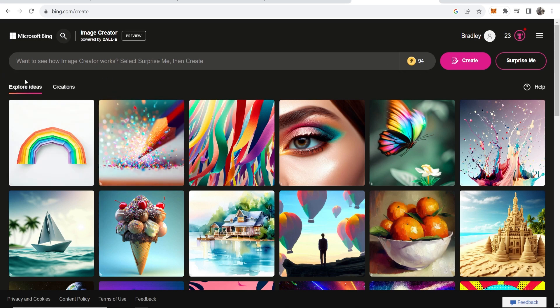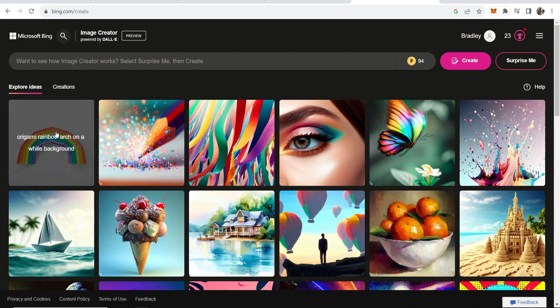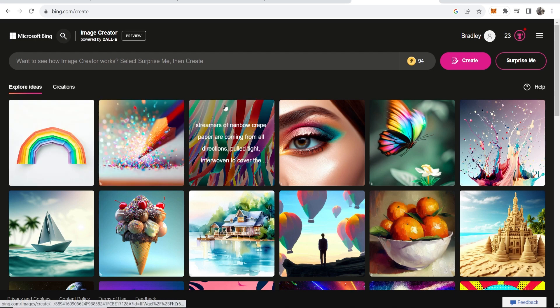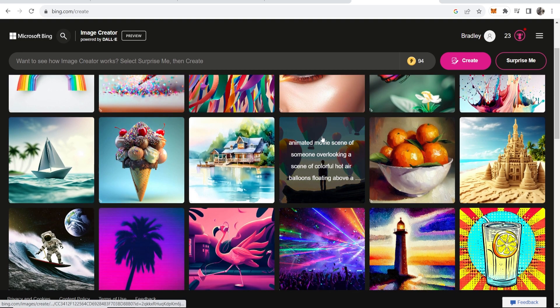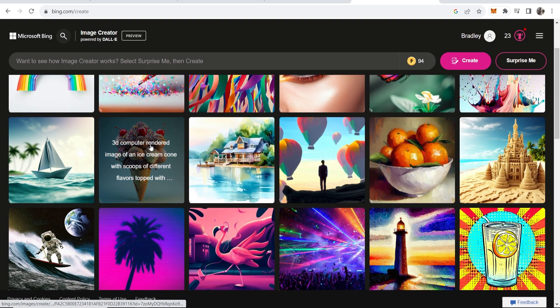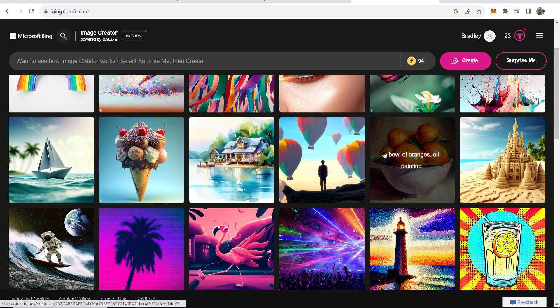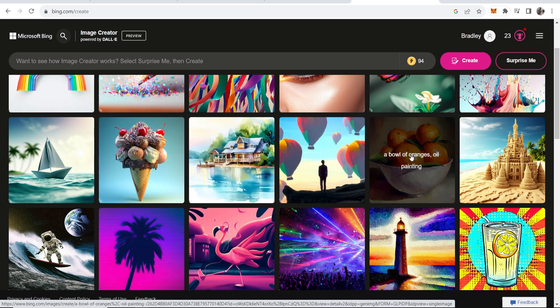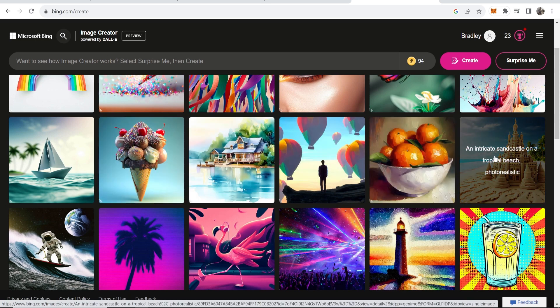Now if you go to explore ideas you'll be able to see the images that have been generated and what prompts they've used. And the interesting thing about Bing is you can use really advanced prompts and create really high quality unique images.